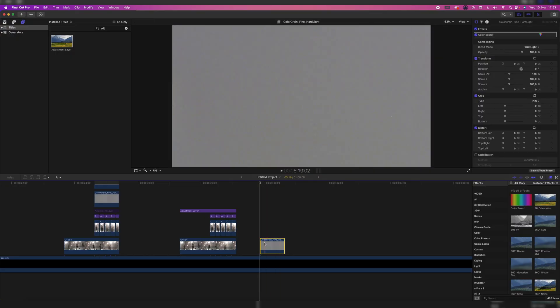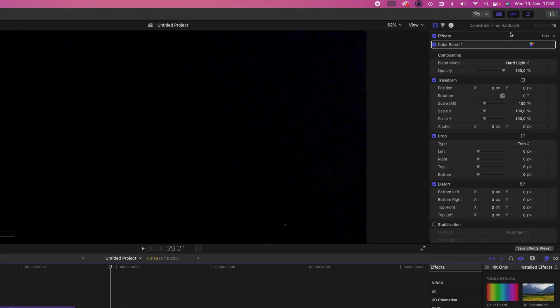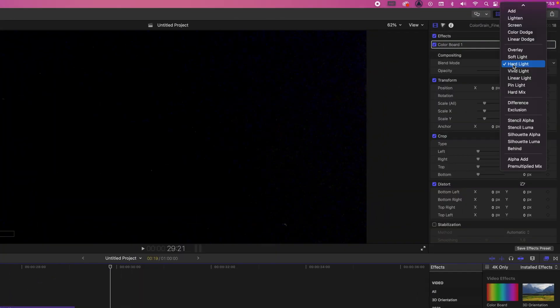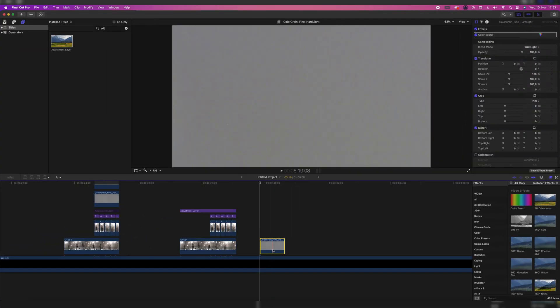You have some awesome dirty letterboxes and you have some color grain and you also have some sun flares and film burns, which is amazing. So go check it out. I used the one called Color Grain Fine Hard Light, which implies that you have to select hard light for it to work like a good grain.